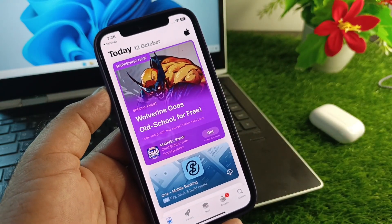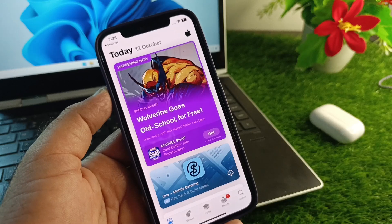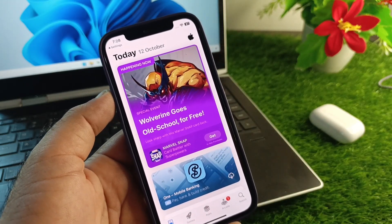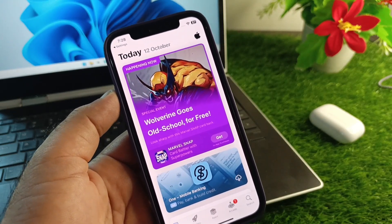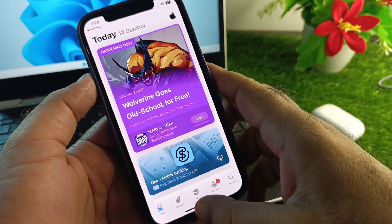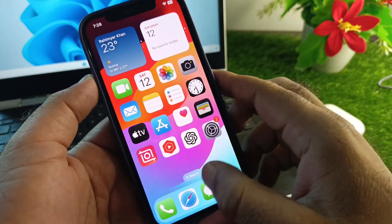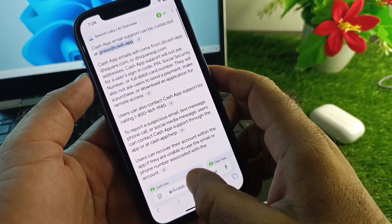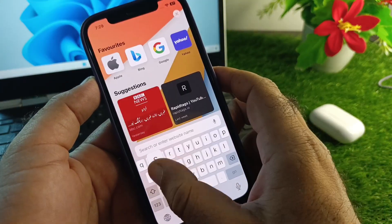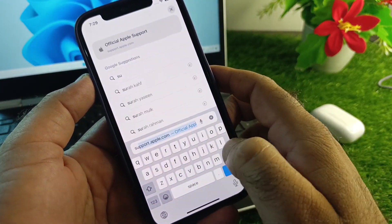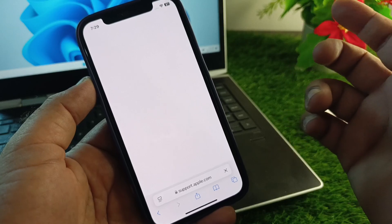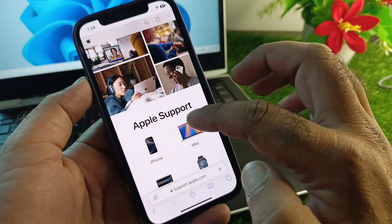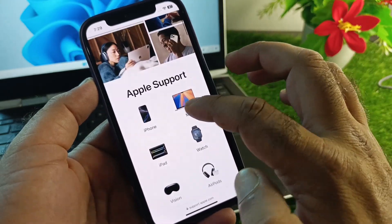After tapping Next, your country or region will be updated without a credit card. If you are facing a problem — such as a credit balance or any other issue preventing the country change — open a browser and go to support.apple.com.